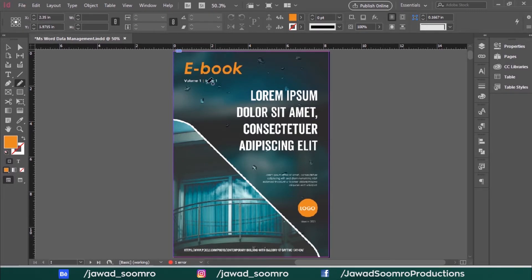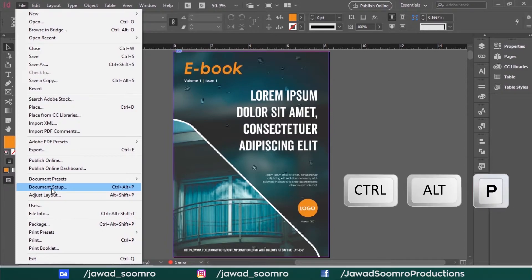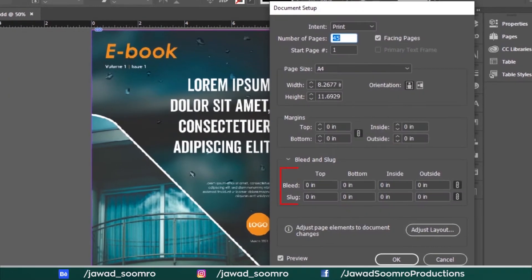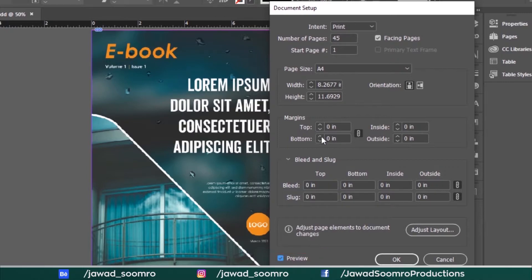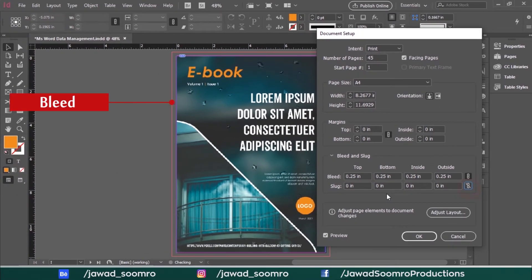So how do you set up Bleed, Slugs and Margins? Go to File > Document Setup — the shortcut key is Ctrl-Alt-P. Let's first focus on Bleed and Slugs. Make sure the preview is checked, otherwise you won't be able to see the changes along with the settings. In the Bleed area, I am going to assign 0.25 inch, which is the ideal Bleed size. Now you will see this red line that has formed outside the edges of the page.